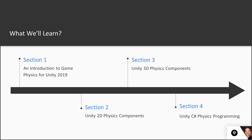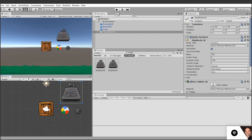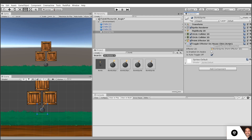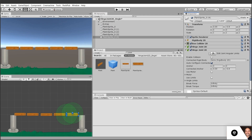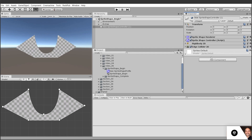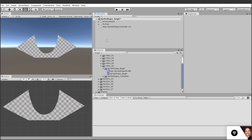In section two, we'll look at Unity's 2D physics components. We'll start with the very important Rigidbody 2D and Collider 2D, and we'll move on to advanced topics: 2D effectors and 2D joints. We'll even look at a project that's in public beta called Unity Sprite Shape.